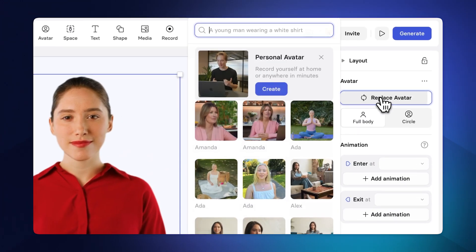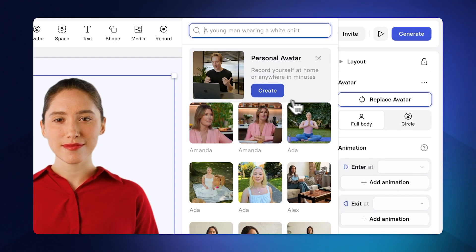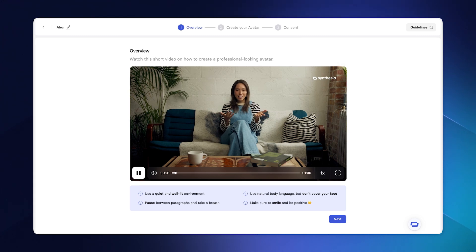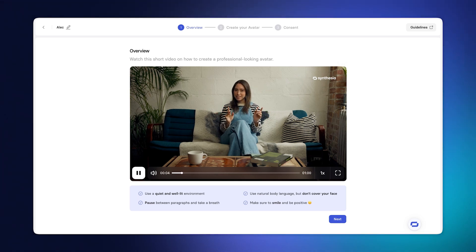Finally, the third type of avatar is the personal avatar. When you click Replace Avatar, there's a button under Create Personal Avatars that you can click to make an avatar that looks and sounds exactly like you. Because we're using the voiceover, you can just use your avatar, mix and match the two, and people won't be able to tell you didn't record it yourself. That saves a ton of time when it comes to creating content.